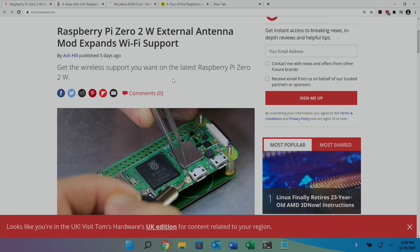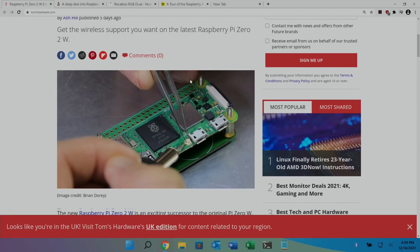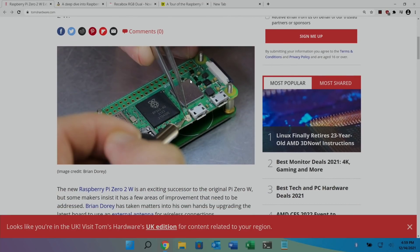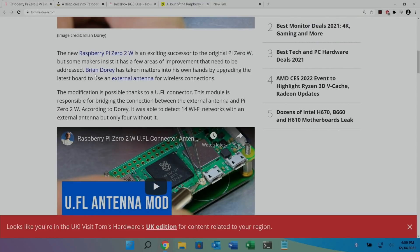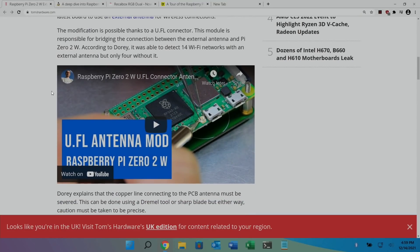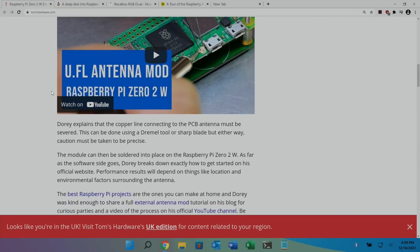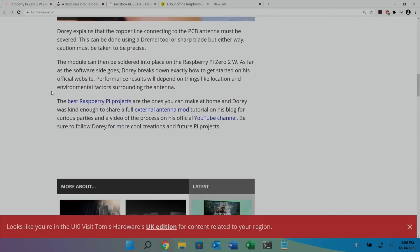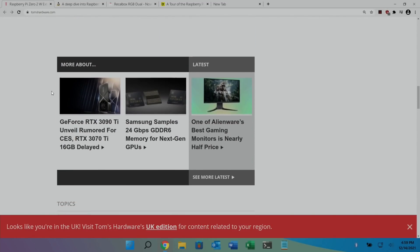And you can see here nice close-up pictures. Brian Dorey has taken matters into his own hands by upgrading the latest board to use an external antenna for wireless connections. And all the details and there's a video there as well if you're interested in doing this yourself to get better Wi-Fi.